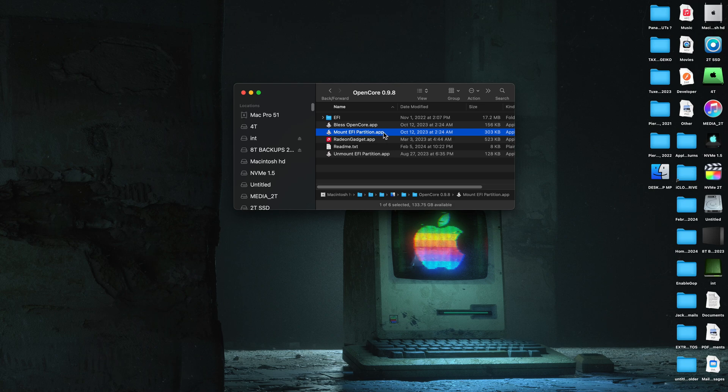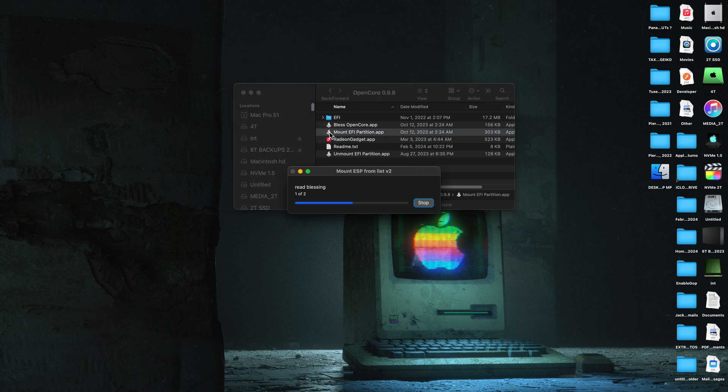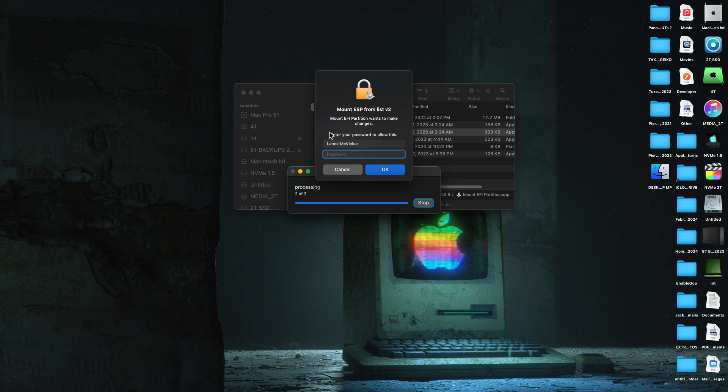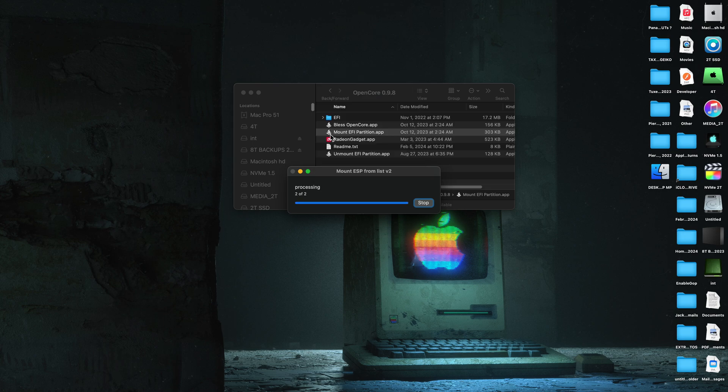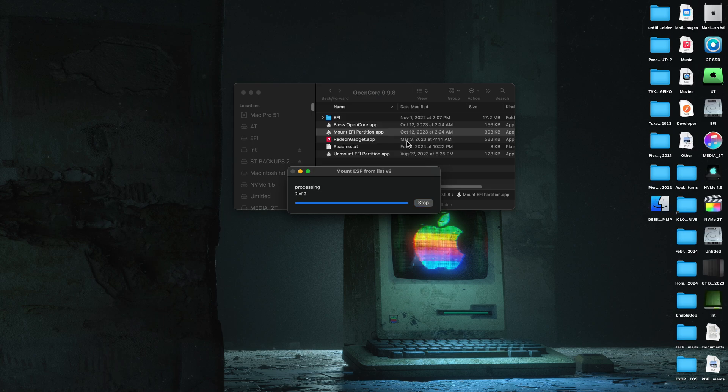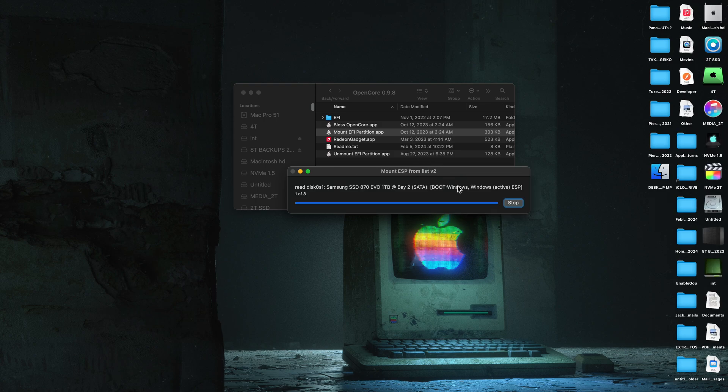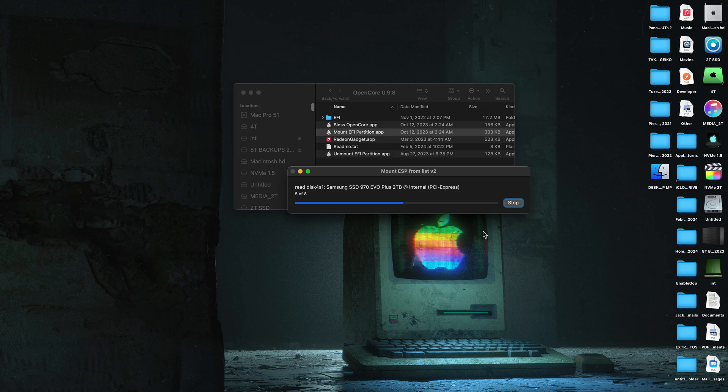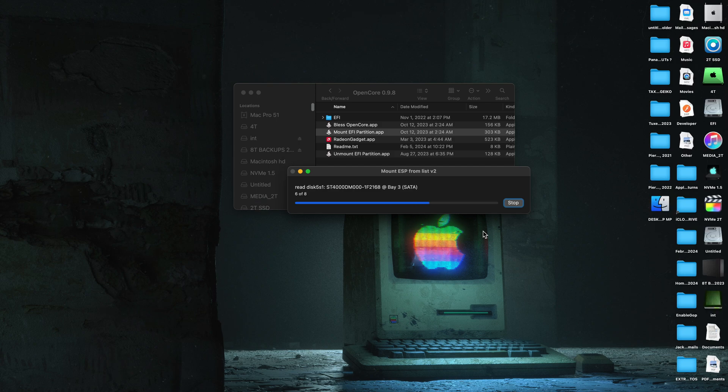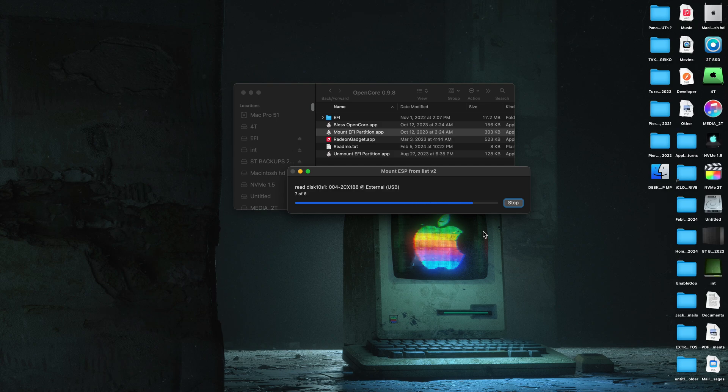Hey guys, today we're going to update to Monterey 12.7.4. We're going to mount our EFI partition that has OpenCore on it, which is currently 0.9.8 Martin Lowe's package. We're using Max Schrauber's Mount EFI Partition app, which now comes in Martin Lowe's OpenCore package.